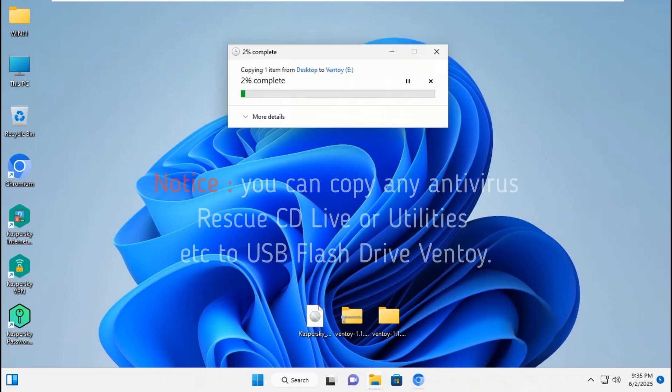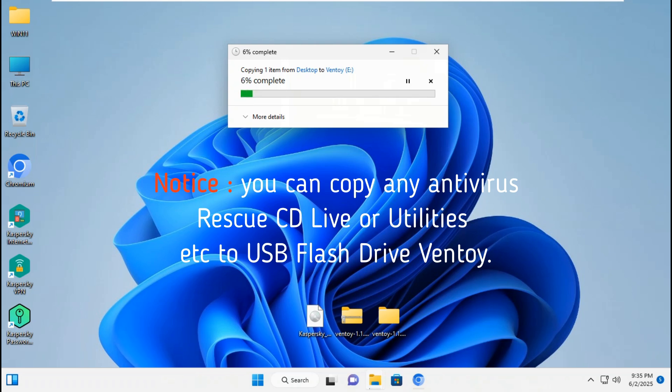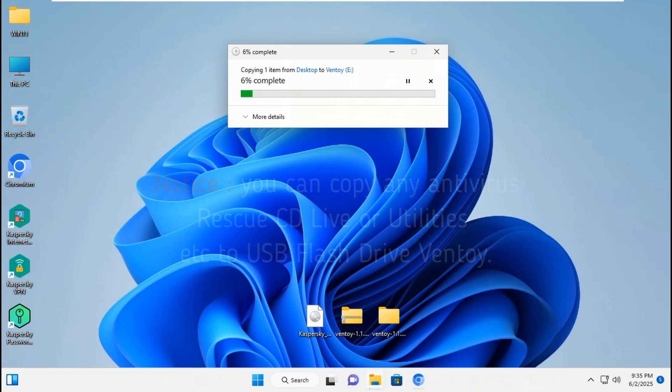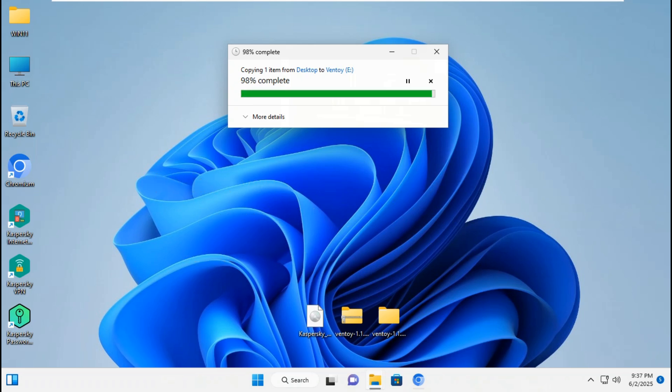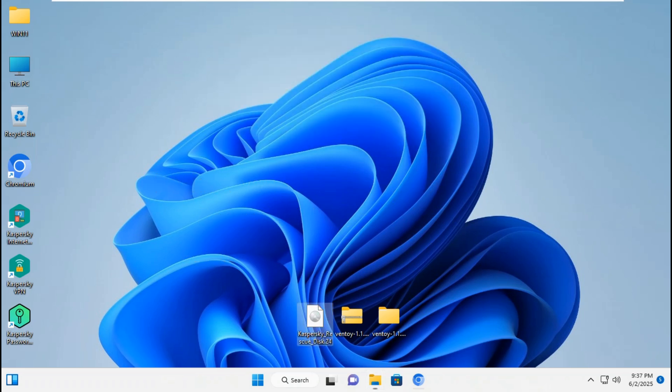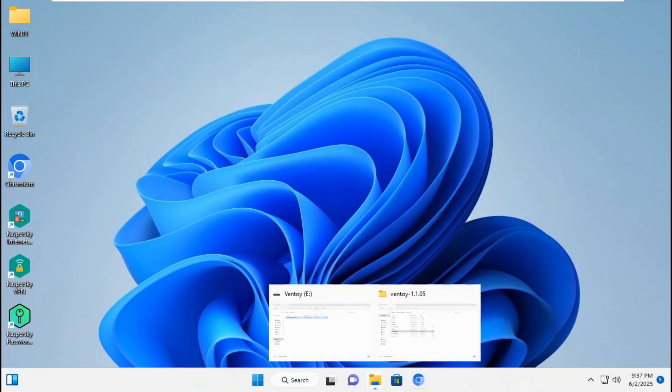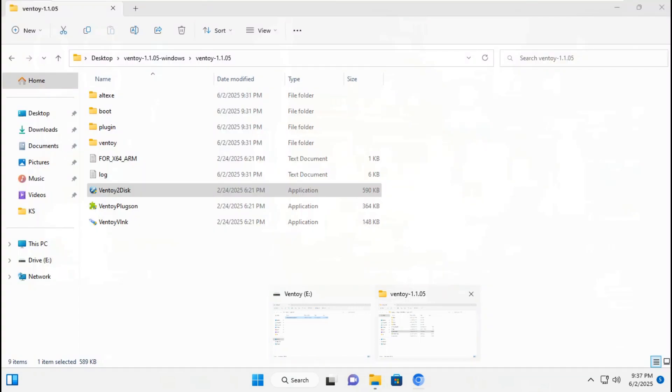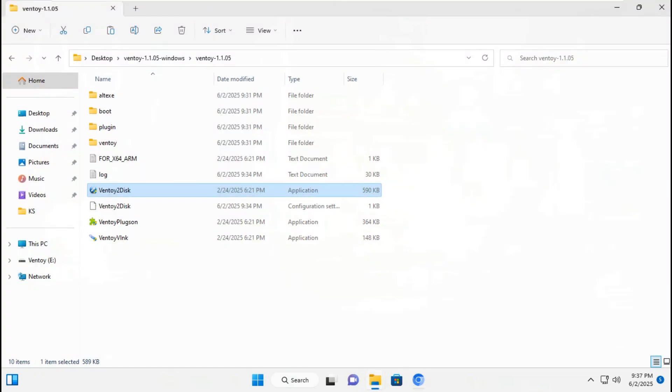Select Ventoy disk to copy ISO file. Notice, you can copy any antivirus rescue CD live or utilities, etc., to USB flash drive Ventoy.